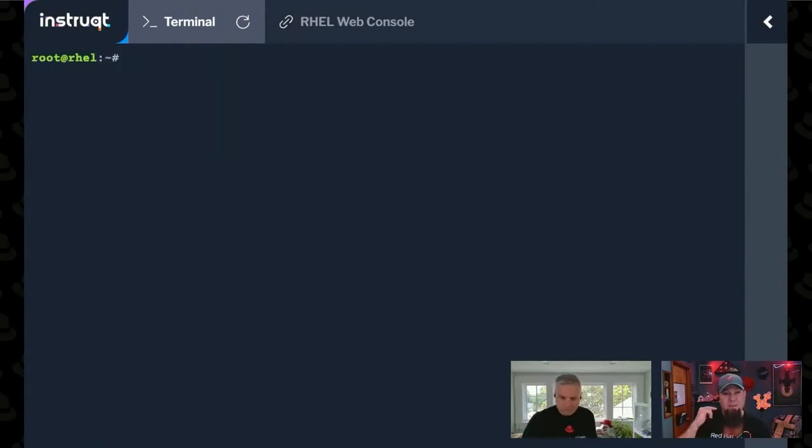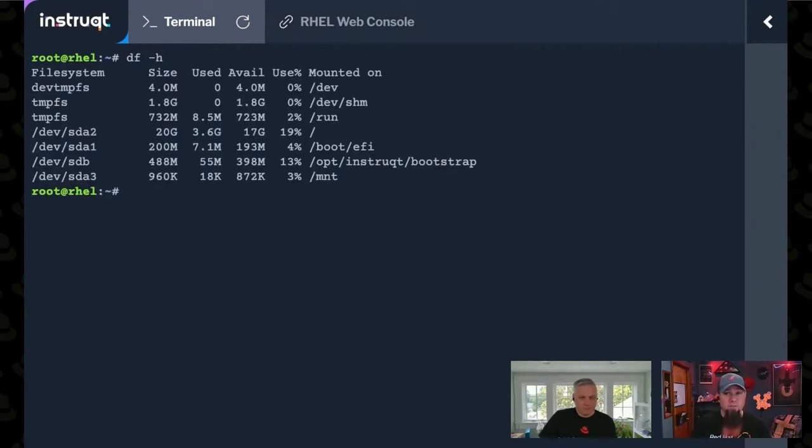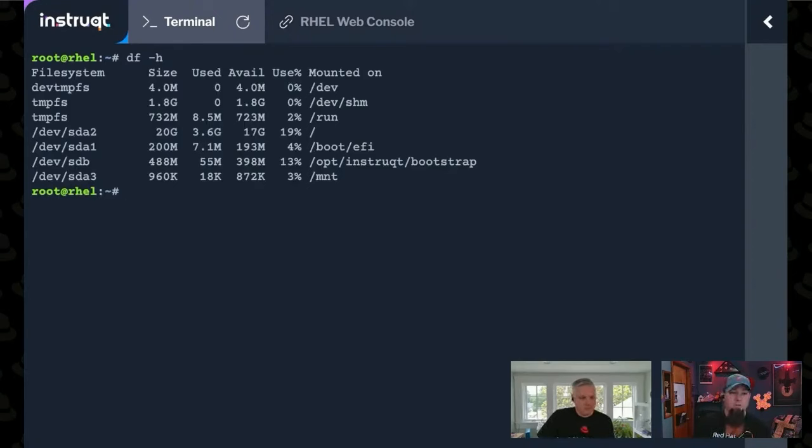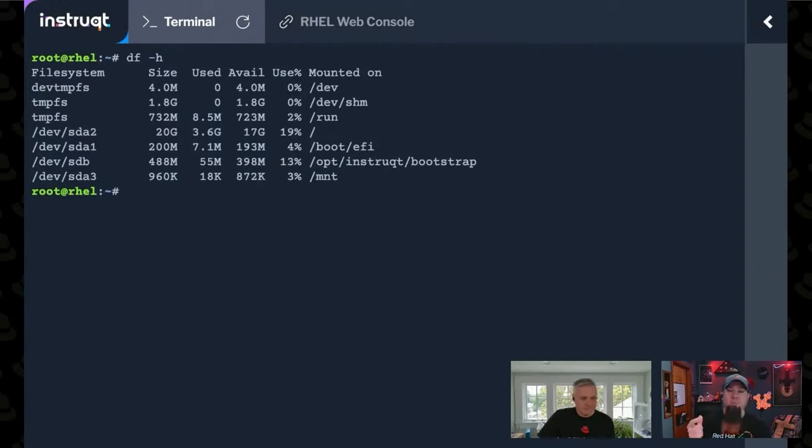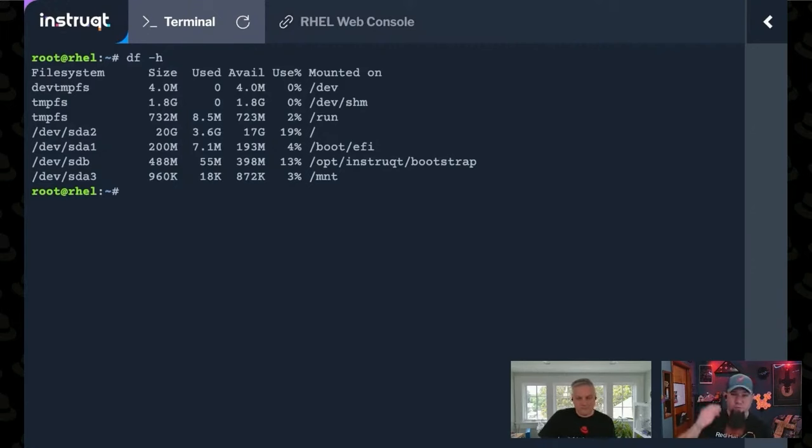df again will show me devsda3 in the list again. There's some handy command line options to df as well. There's df-h, which gives me a human readable output to the space that's available and in use and whatnot. There's also the dash i command line option, which tells me the inodes that are free, which we're going to talk about a little bit more in a future example here.